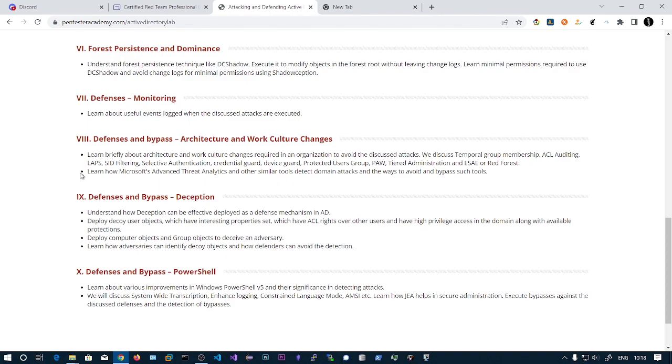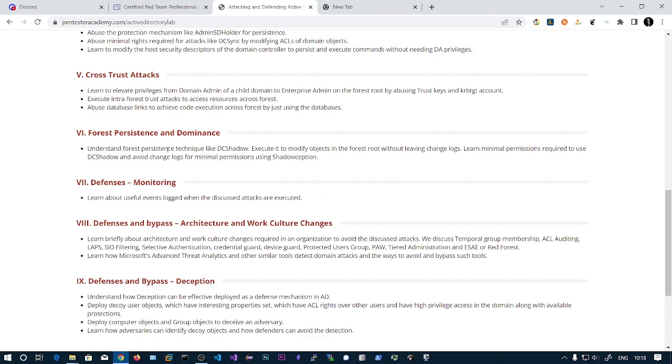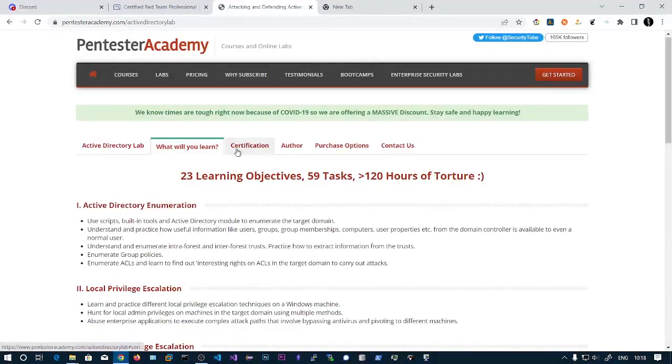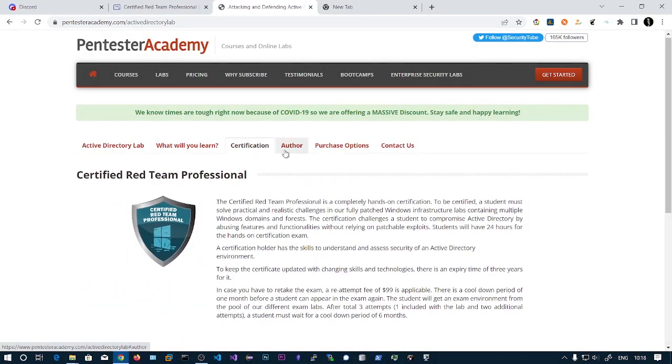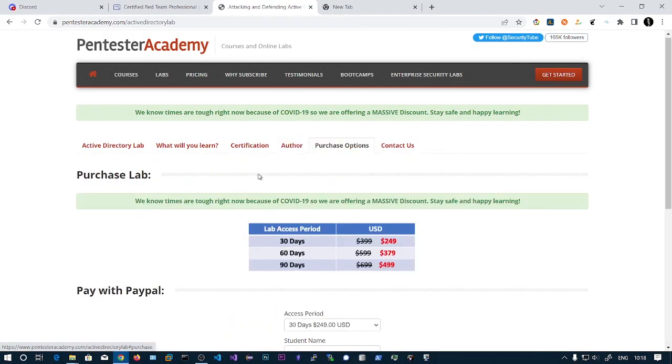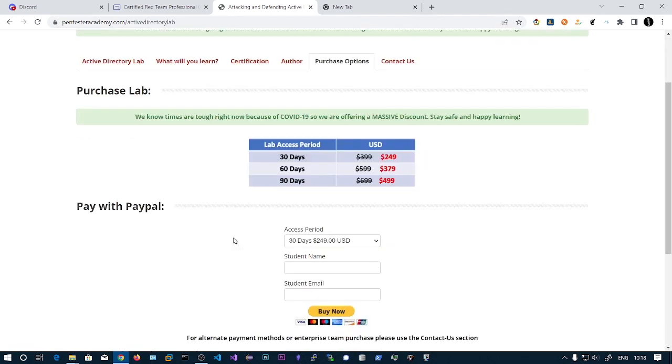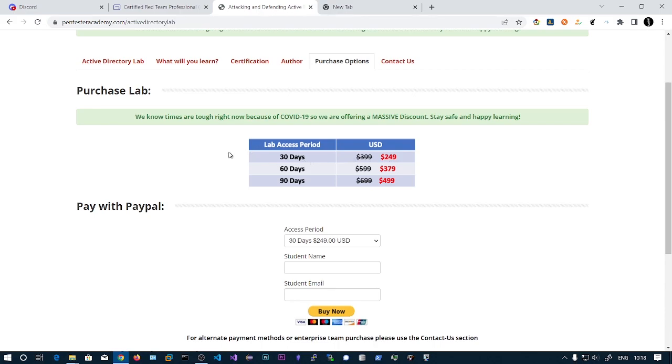Coming to the purchase options, the 30 days is $249. I think this is the best price you can purchase for any infosec certification. There is no other infosec certification below this one. This is an affordable price at $250 and the discount is available throughout the year, so you don't need to worry.